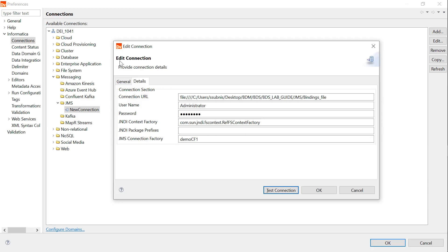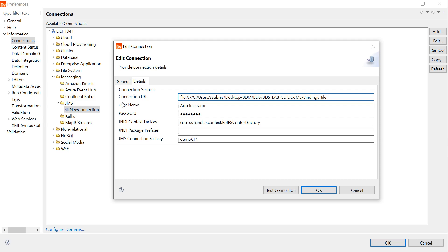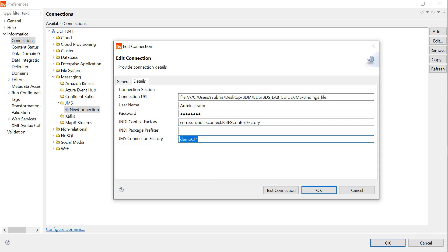This is the connection from Informatica Developer. The connection URL is the location where I have placed the .bindings file. If it is a Windows location, you need to provide four forward slashes. If it is a Linux environment, you need to provide only three. Username, password, JNDI, ContextFactory — everything you get from your JMS admin. If you have access to the MQ server, you can get this information there as well. The connection factory is the one present in the bindings file. Let me perform a test connection from the Developer.